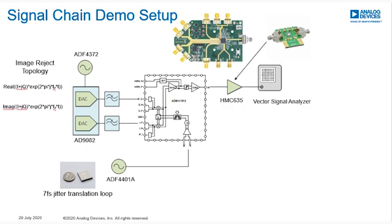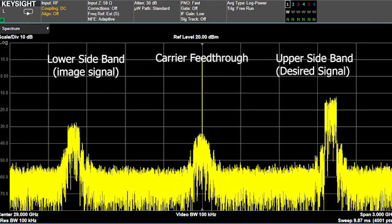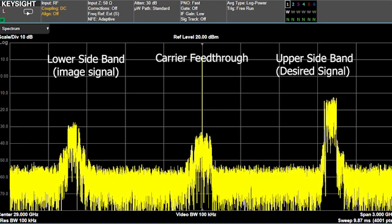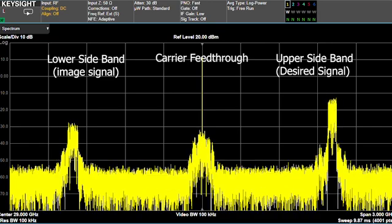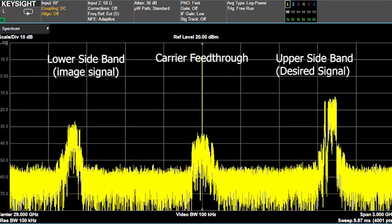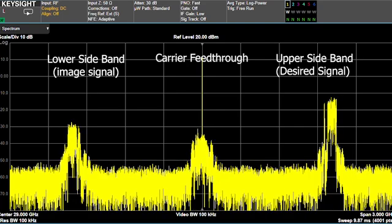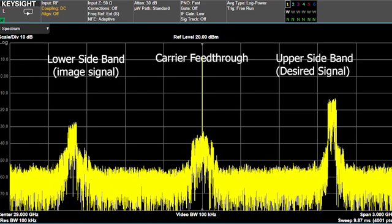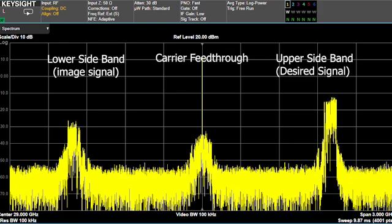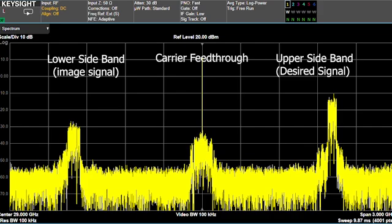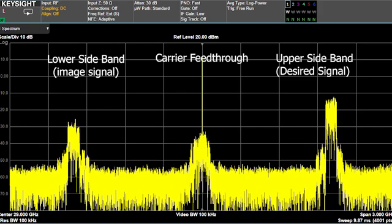We are using the ADF4401A, which is a translation loop device, to create the carrier signal for the upconversion operation. This device creates a carrier signal with a very clean spectral content and ultra-low phase noise. The output of this millimeter wave modulator is connected to a millimeter wave frequency amplifier, the HMC635. Finally, the output of the amplifier is connected to the vector signal analyzer. Here is the output spectrum of the transmit signal chain. We are using the complex IF topology to reduce the complexity of filtering, and the desired signal is at the upper sideband.